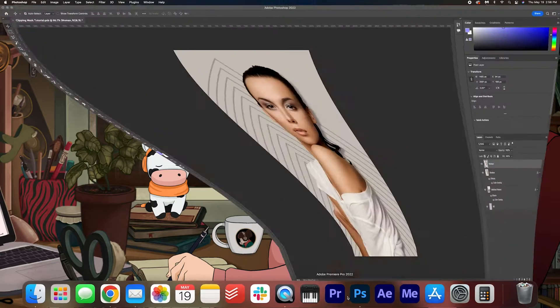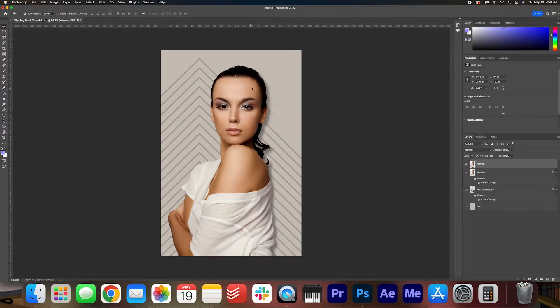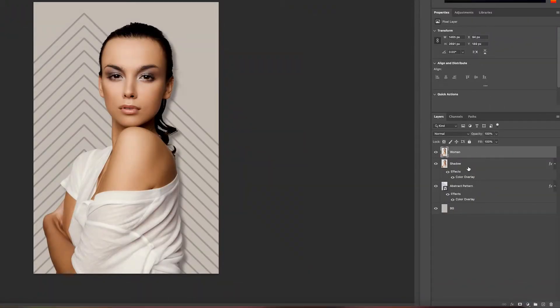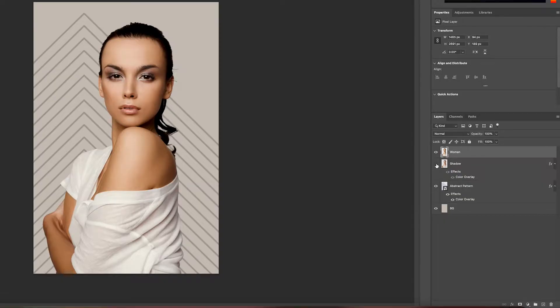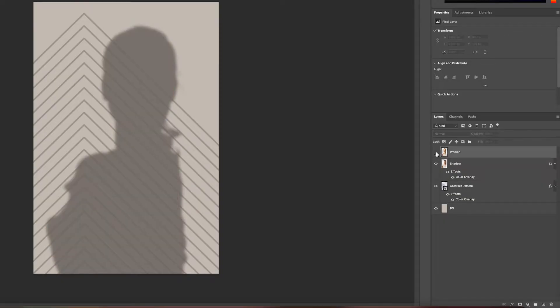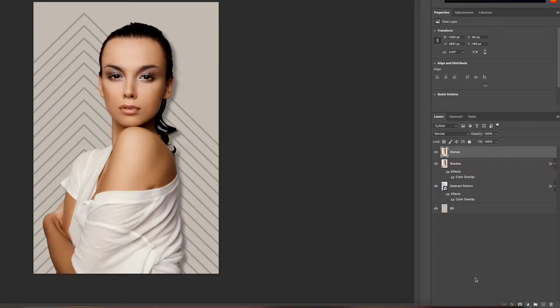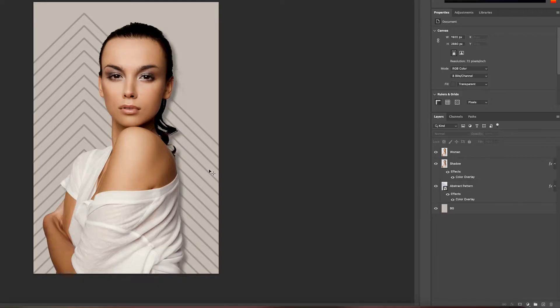Go ahead and open it up and we have our lovely image here and you can see that we have multiple layers going on here. We've got a background, a pattern, a shadow, and then the lady herself. So let's say we want to apply an effect.